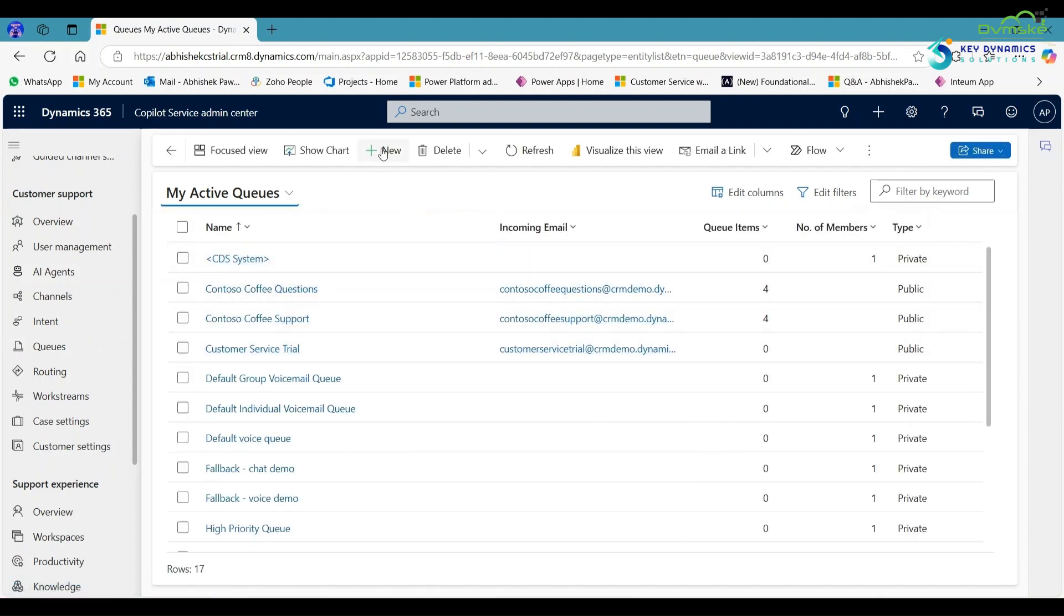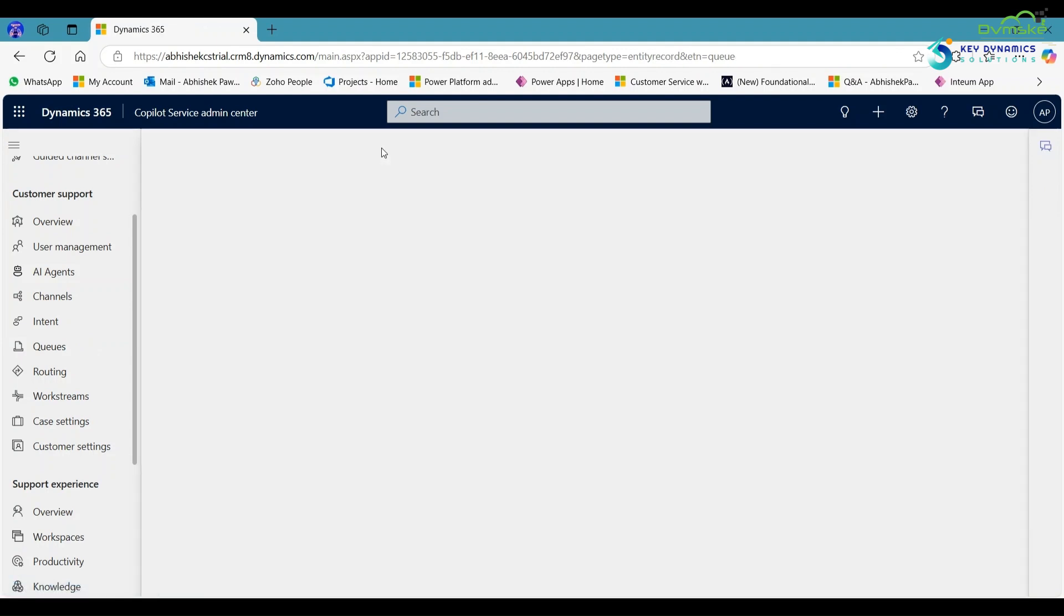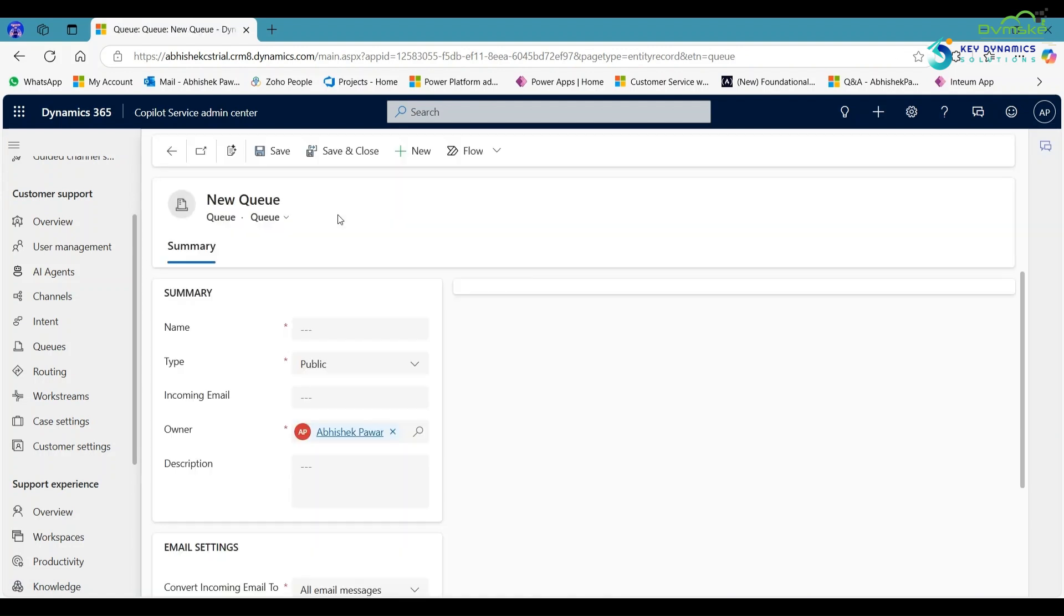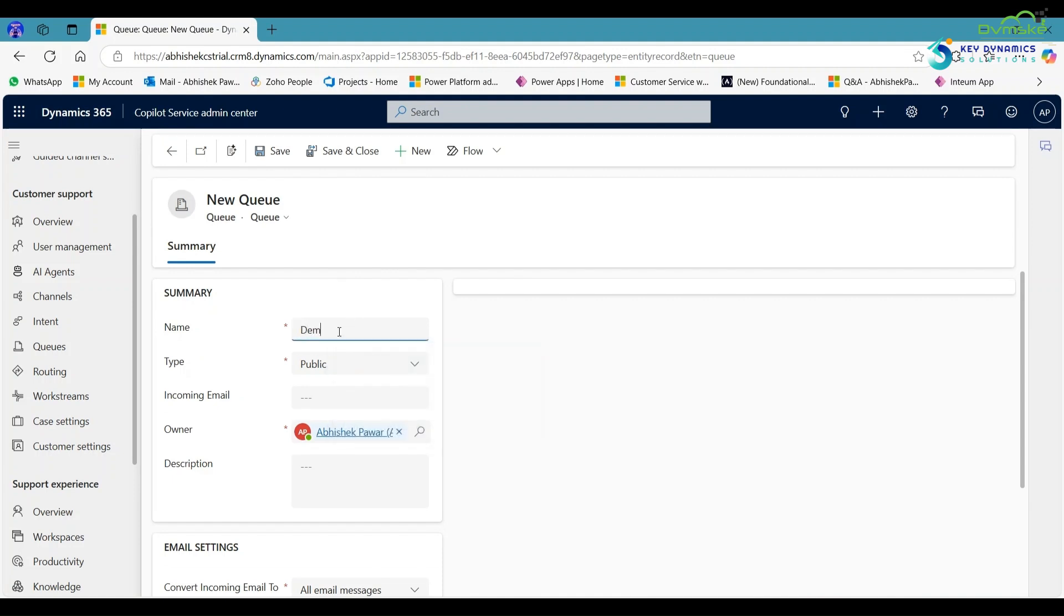Then in the ribbon, click on new. Now create the new queue and name it. I am giving the name Demo Queue.